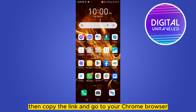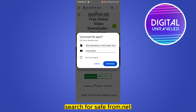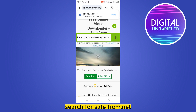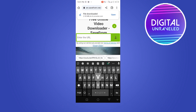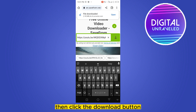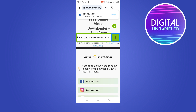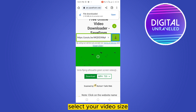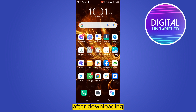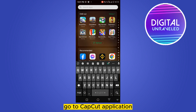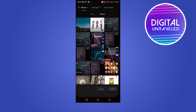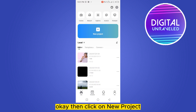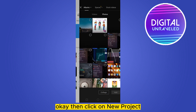Go to your Chrome browser and search for savefrom.net. After that, paste your link there, then click the download button. Select your video size, then click download.